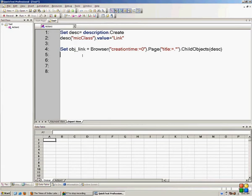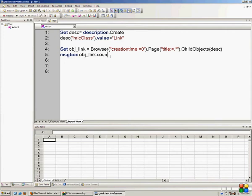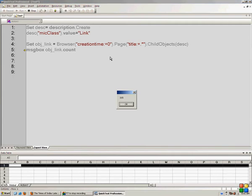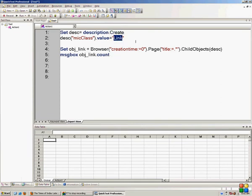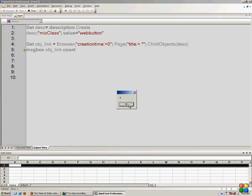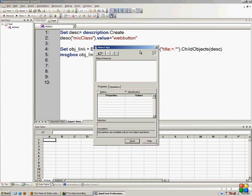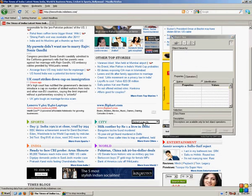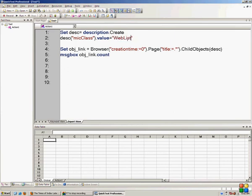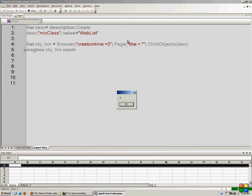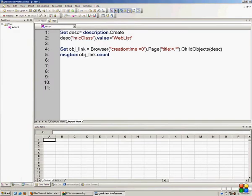All child objects that match the description — meaning all links — get placed inside objLink. If I write MsgBox objLink.Count and run the script, there are 315 links on timesofindia.com. If I change the micclass from 'Link' to 'WebButton' and run, there are no web buttons on Times of India. Then I spy and find web lists — running the script shows there are 6 web lists on timesofindia.com.